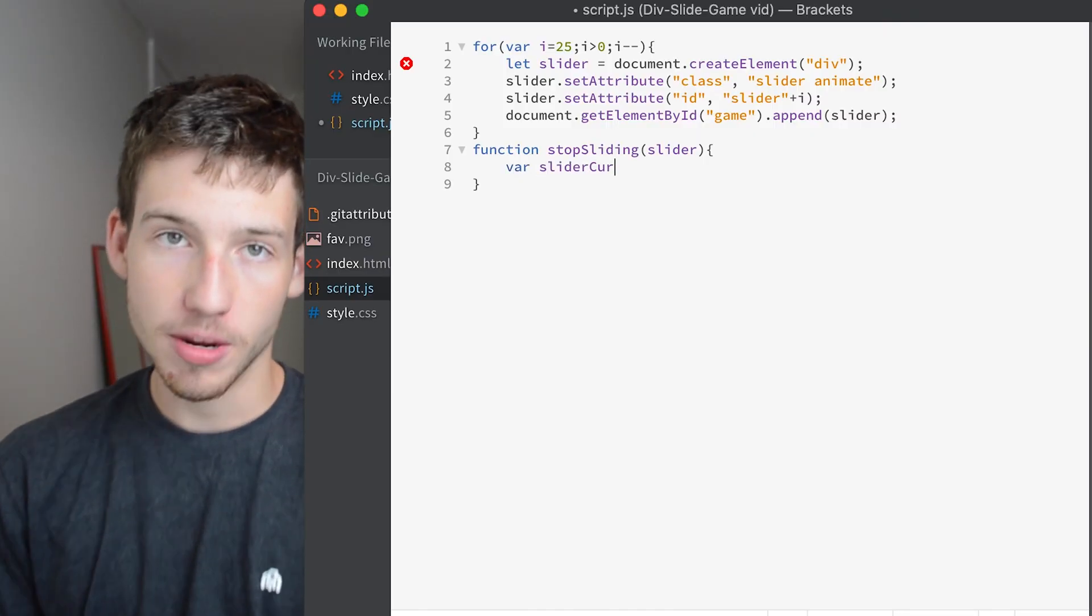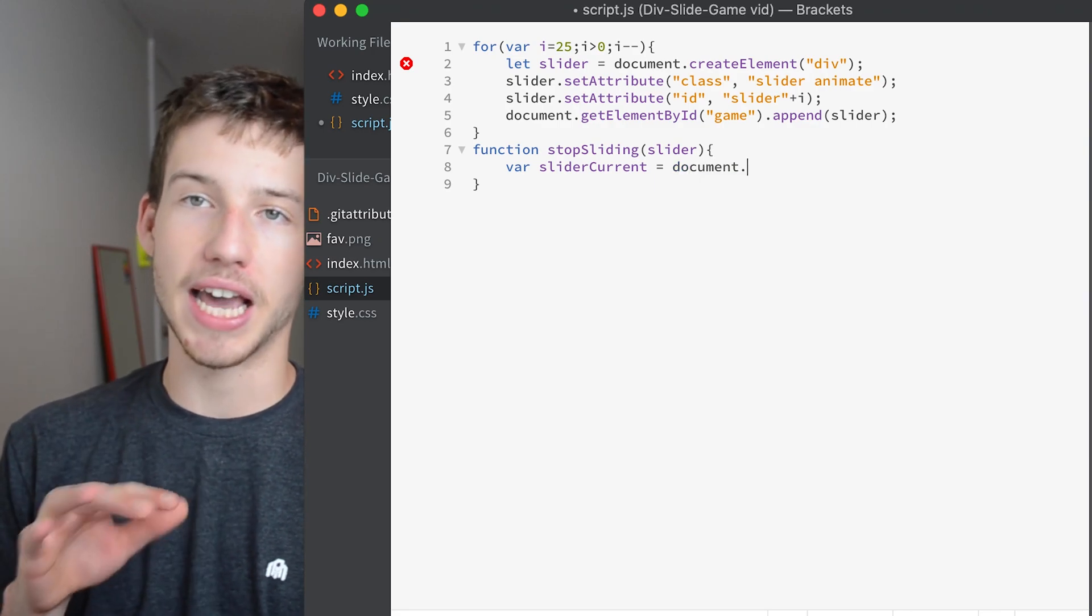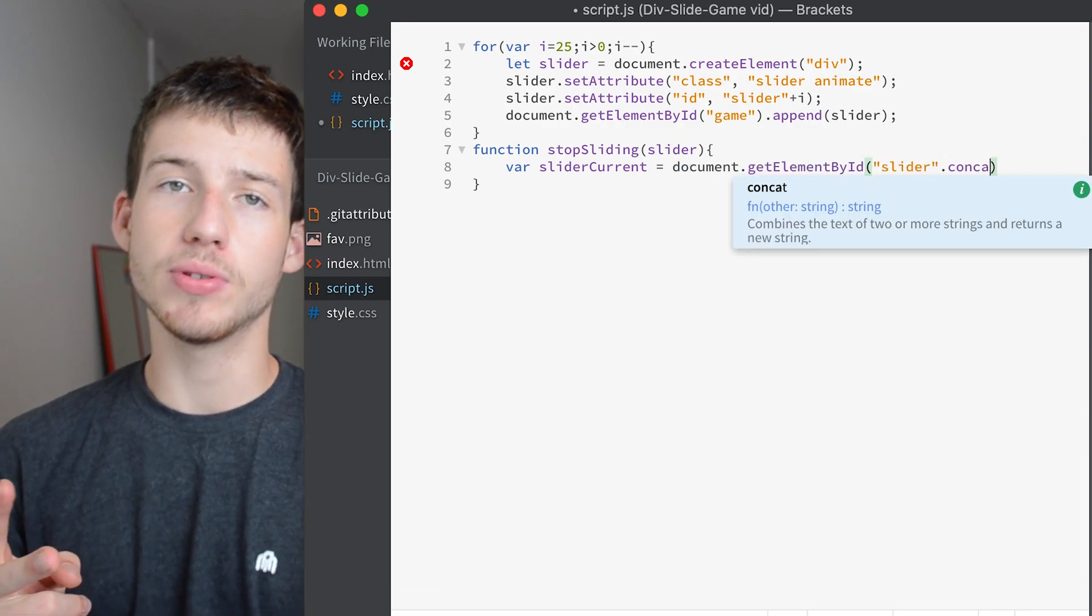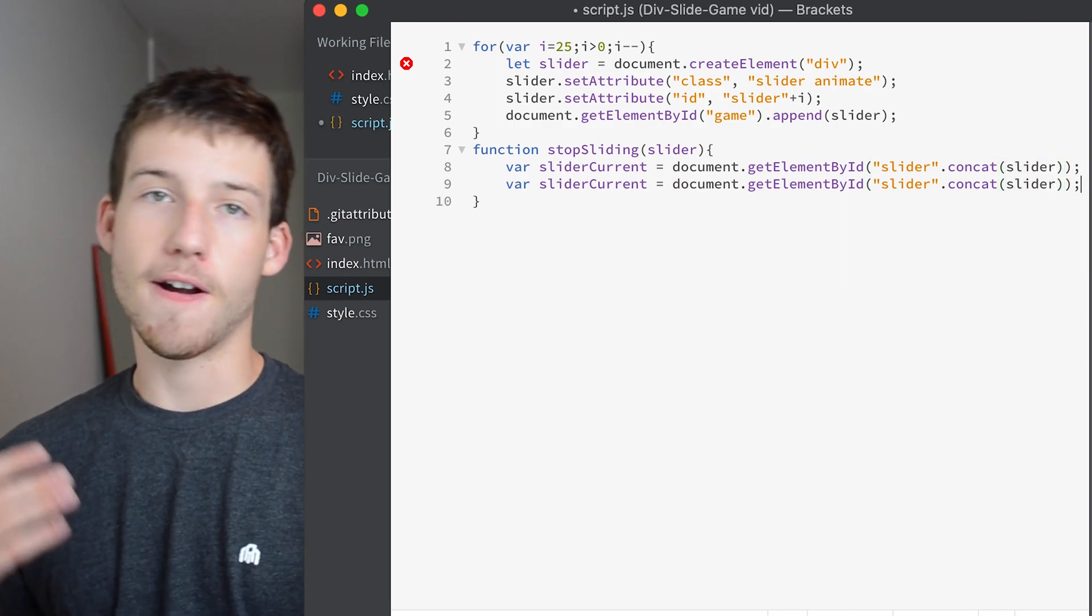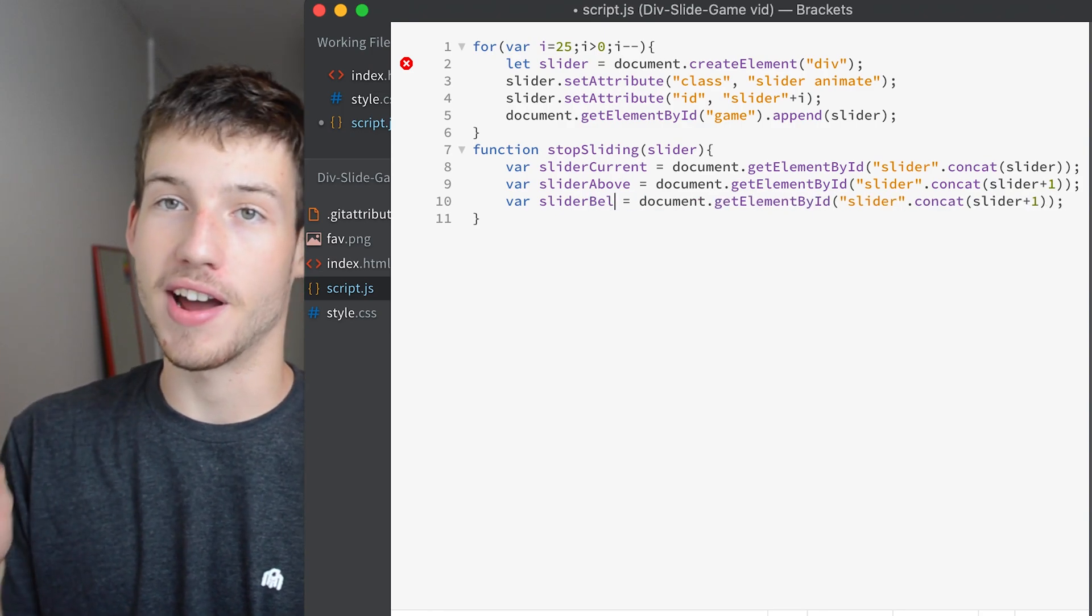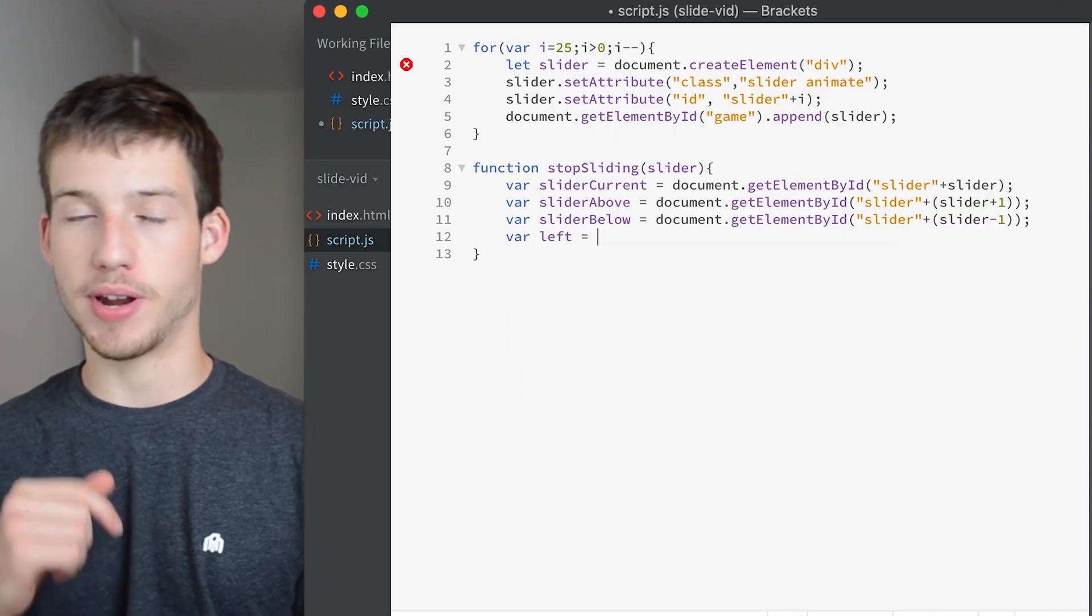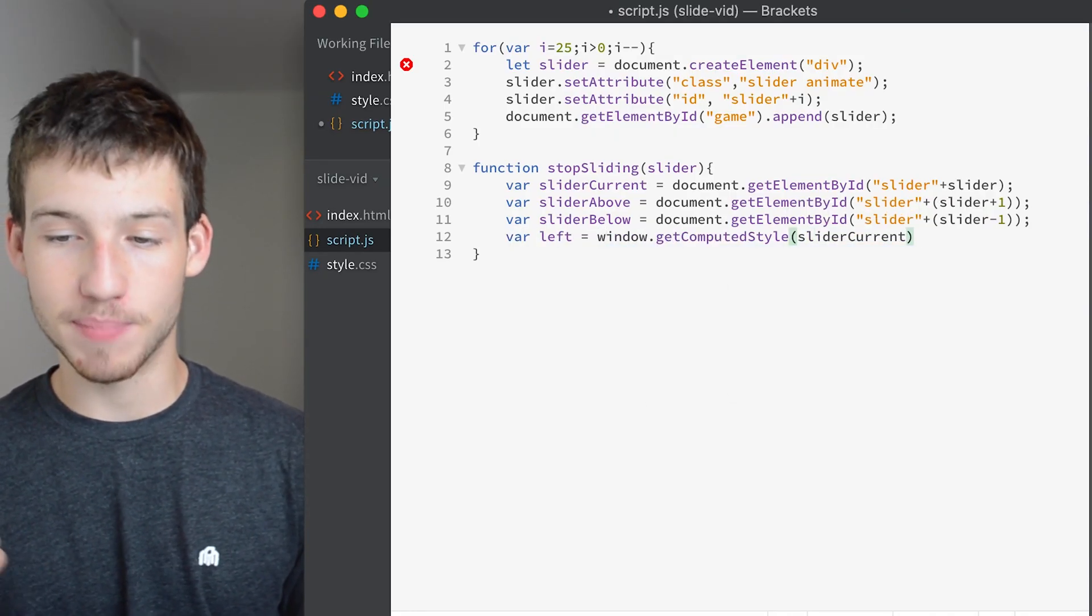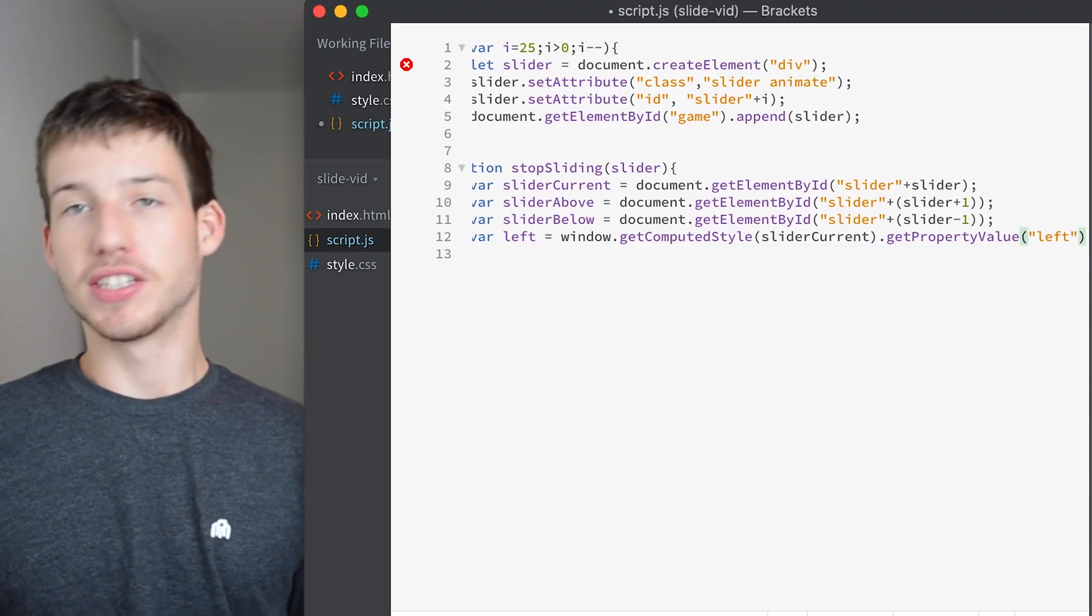So inside of the function we're going to create a variable called slider current. It's basically the current slider that is moving. Then we're going to have two other variables called slider above and slider below. They are the exact same thing except for the slider with number 1 higher and the slider with the number 1 lower. So now we need to get the left position of the slider that's moving. So we're going to create a variable called left and set it to the left position of that slider at the time where you click the button.